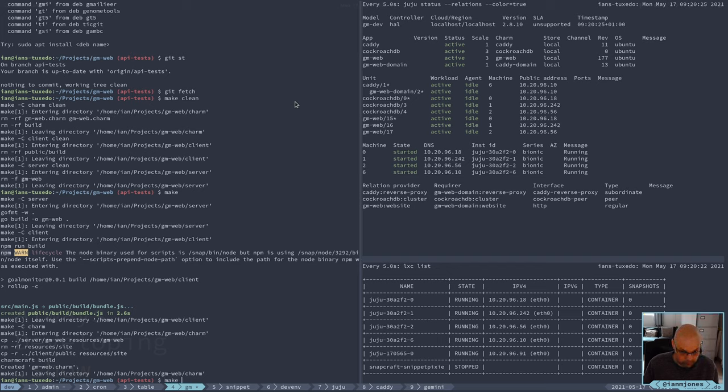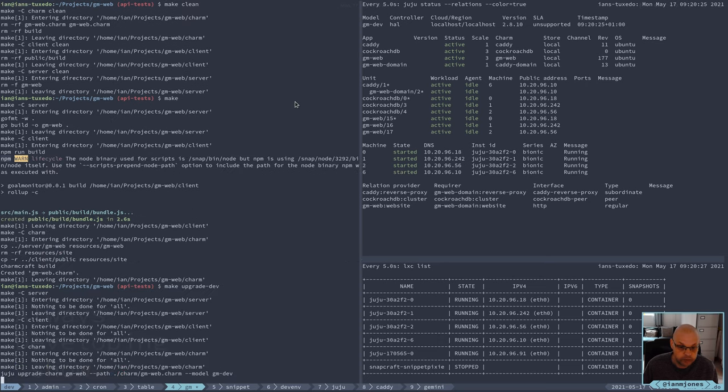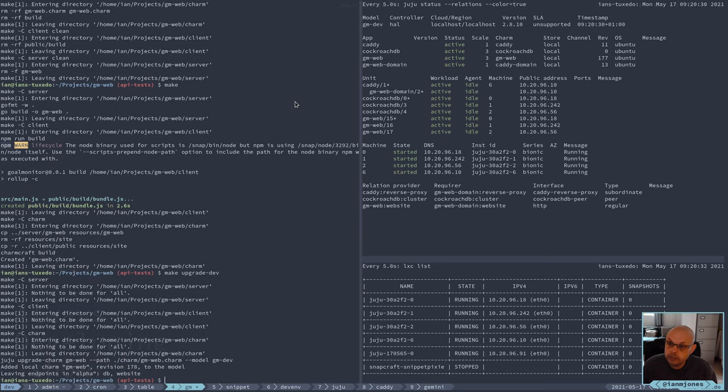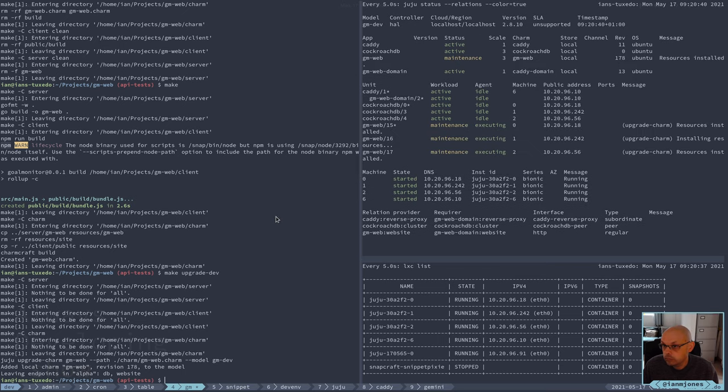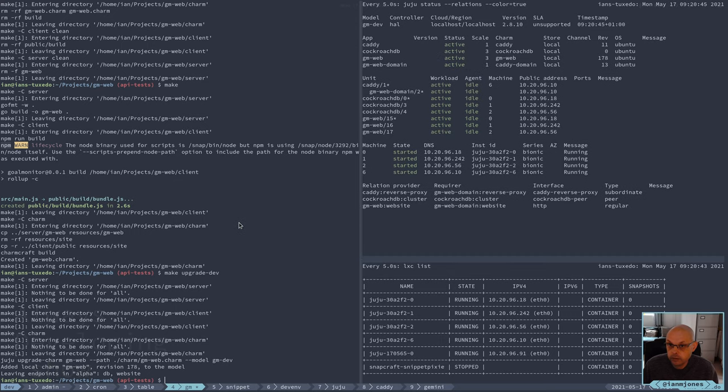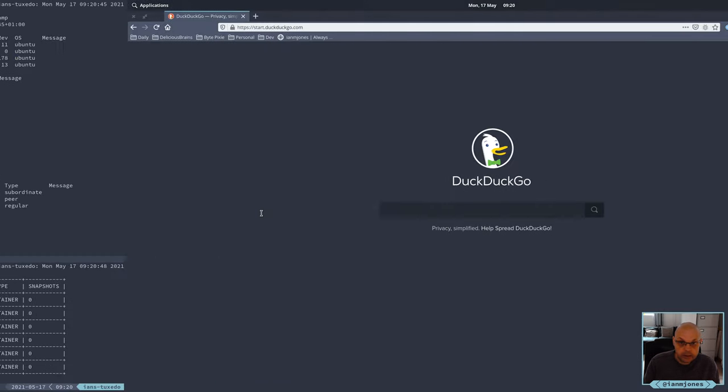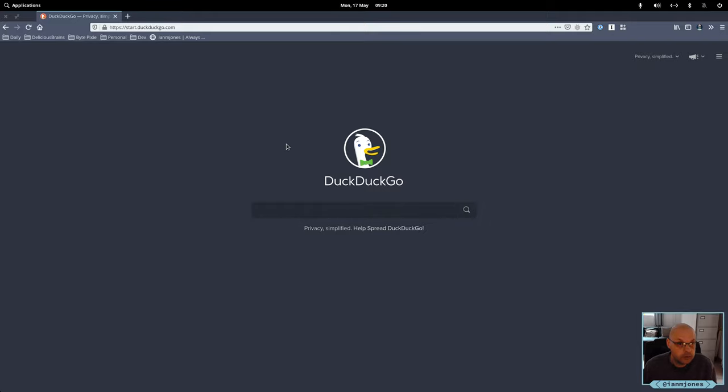And now I'll make upgrade to actually the server. There it goes, upgrading. Okay, let's see what it looks like.